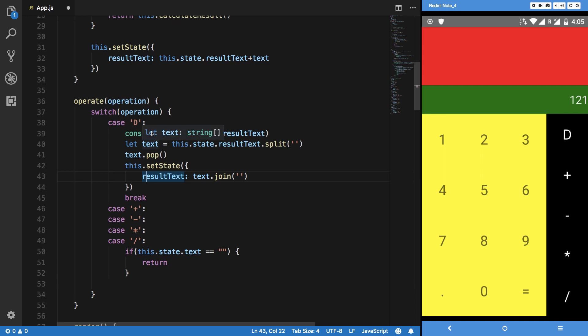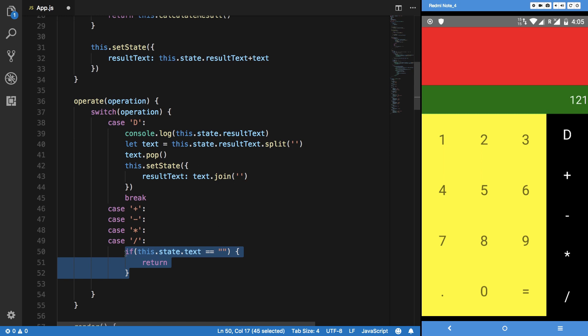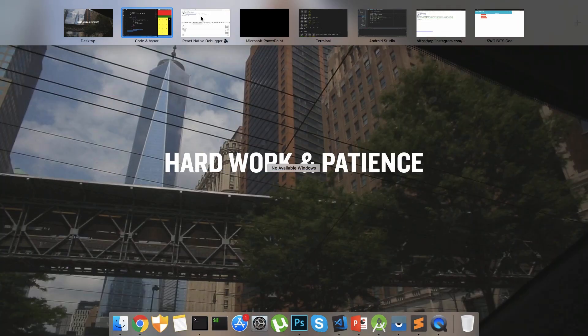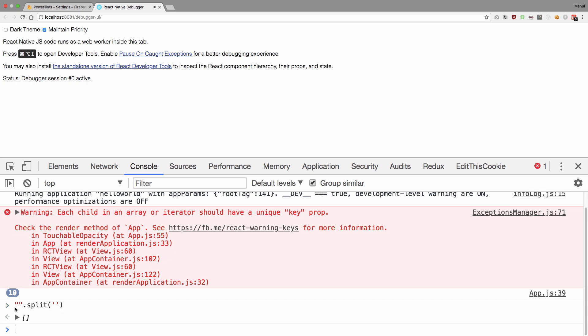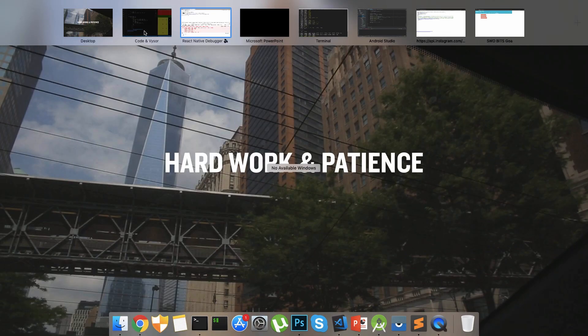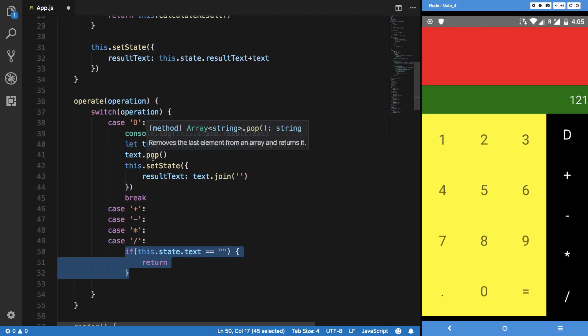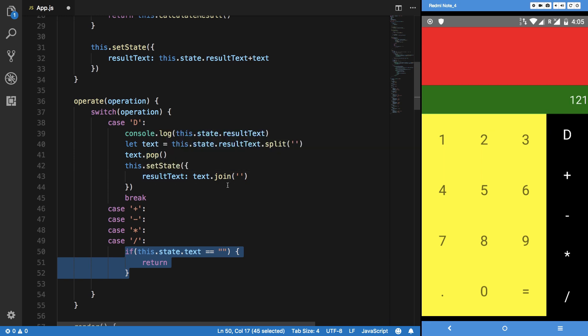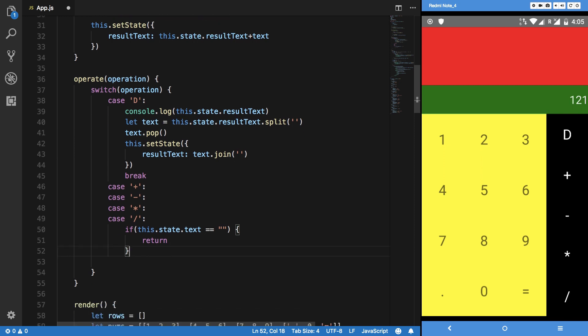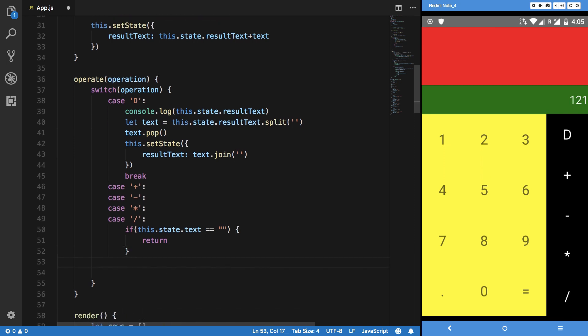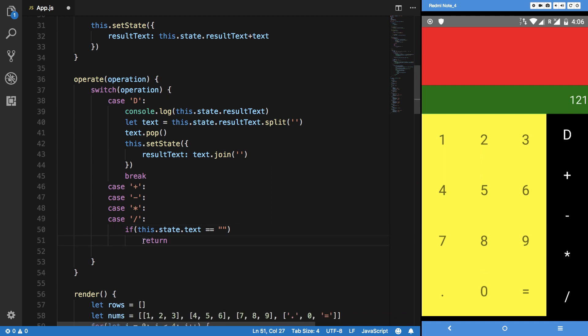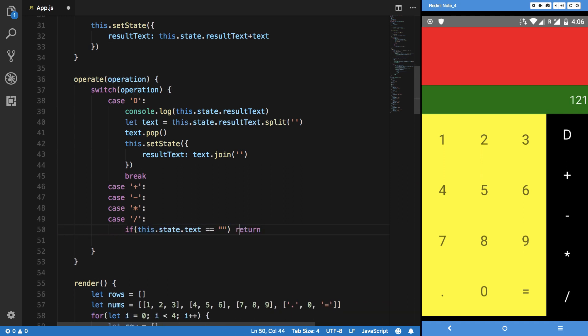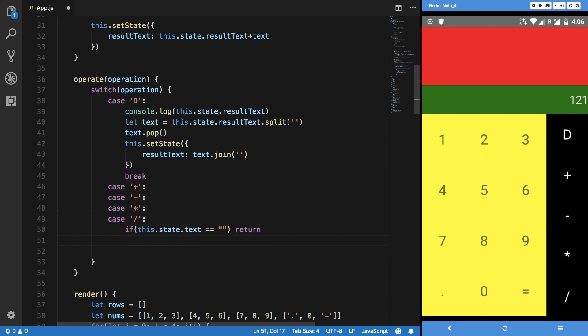This should be the case for D as well because I don't want the user to go beyond anything. If we take a look inside the console, you can see we get a blank element. Splitting on a blank element returns us an array of zero length. When we split on that, pop it, we get nothing. We join it with nothing to get a string back, an empty string. It kind of works out itself but we can actually add this validation right here.